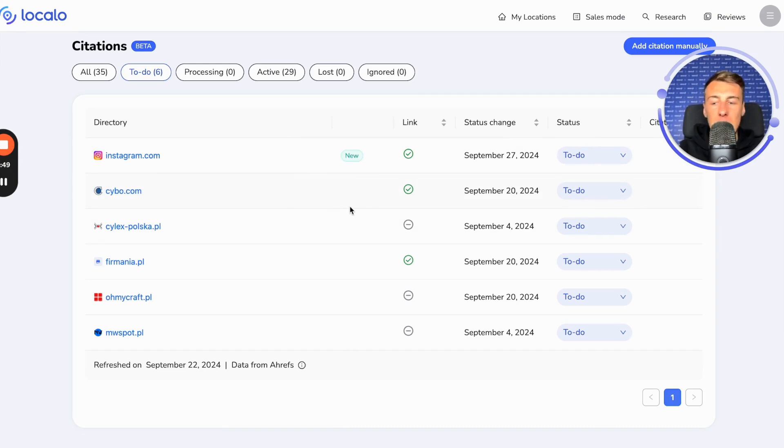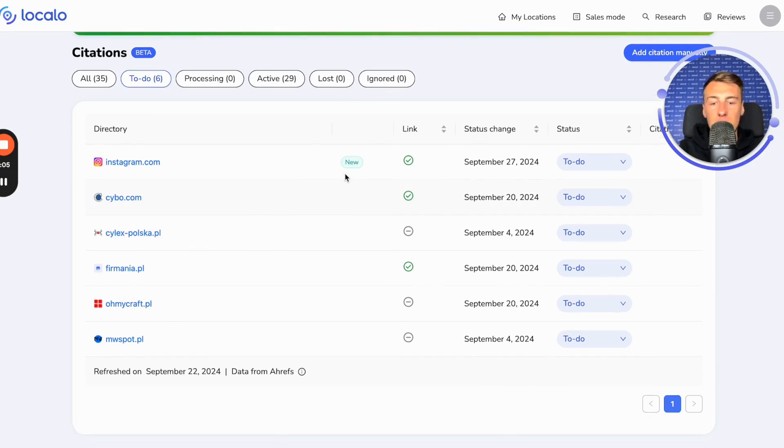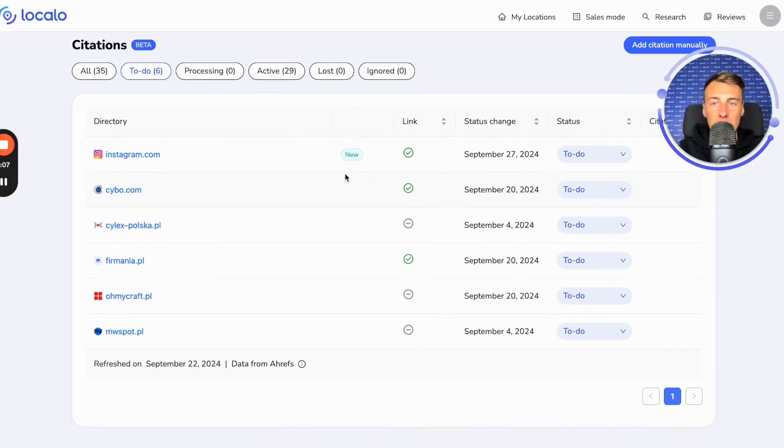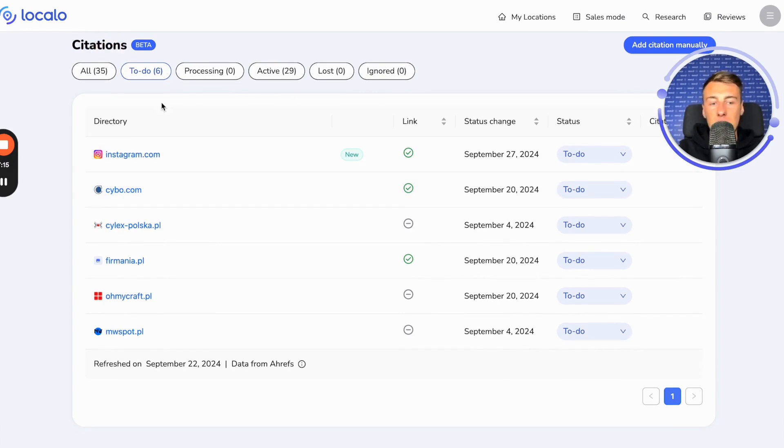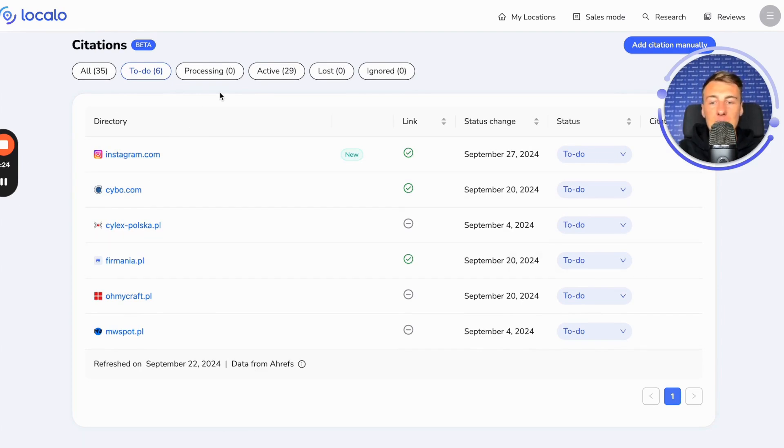However, there are also other directories that have been added. These are the so-called predefined directories by us. This means that we manually selected a set of directories to which the company should be added and completed them in Localo. This means that even if you join Localo, go to the citations tab, and your competitors are not listed in any directories, you should still receive a list of several directories you should add yourself to, regardless of whether your competition is there or not.